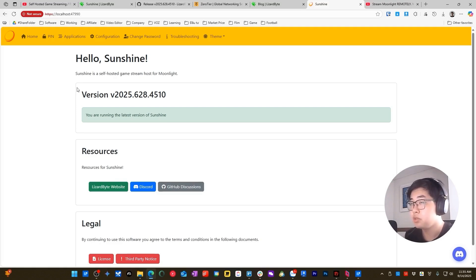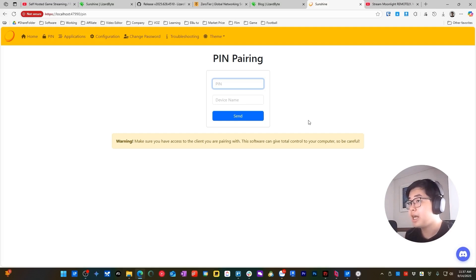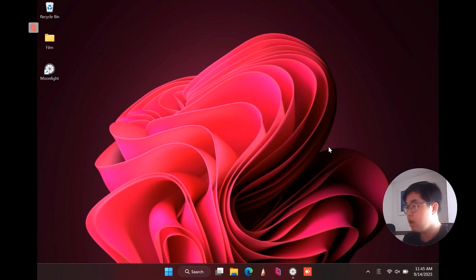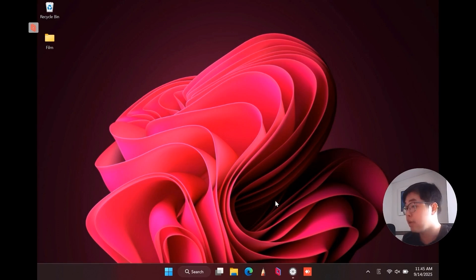Now I will show you how to use a client machine to connect to my PC. You can see there is a pin icon — choose that. You will see the pin pairing screen with a device name. You need to install the Moonlight client app on your client device to get a pin and connect. I'm now on a completely new client device connected to the same Wi-Fi as my host device, with Moonlight client already installed.